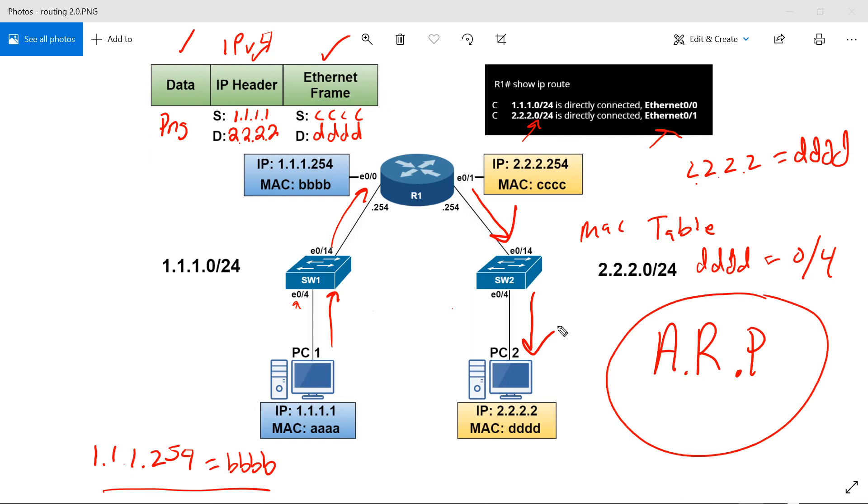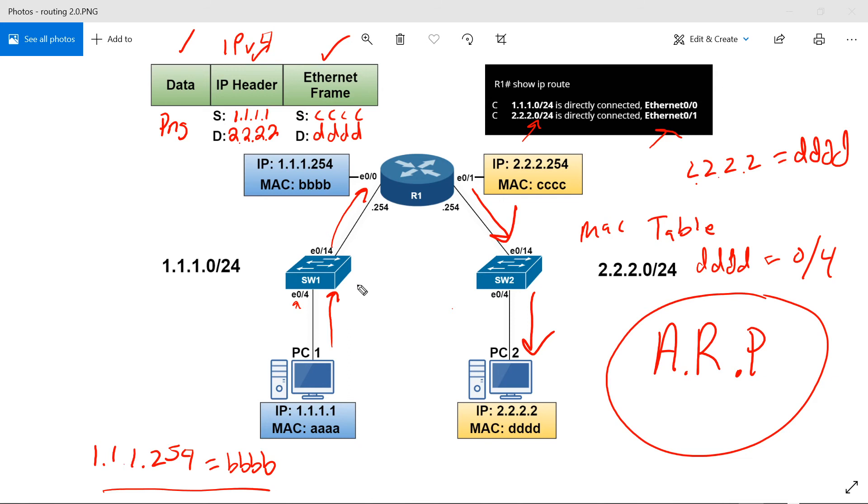All these ARP entries, like I said, these are cached. On Cisco devices, they're cached for four hours. So the whole ARP process of broadcast of ARP requests and ARP replies, that doesn't need to happen again. There are some details about how Switches learn MAC addresses and the forwarding and flooding of frames. I'll go into detail on that in another video, but I just wanted to keep it simple for the purpose of routing.